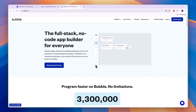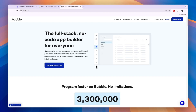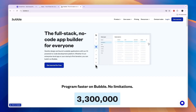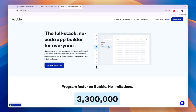A plus of Bubble is the subscriptions. If your app is based on or has a subscription model, you should really consider using Bubble. The way it presents and manages subscriptions is better than these other two.